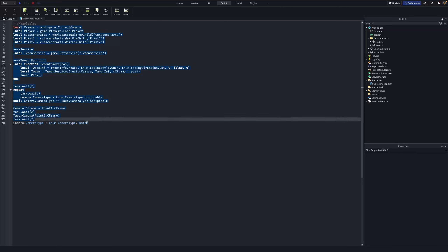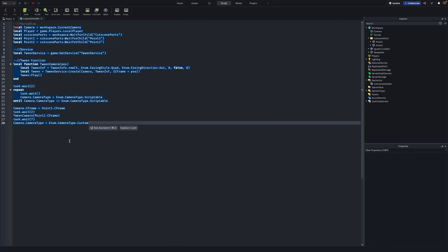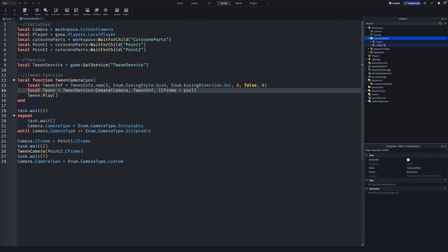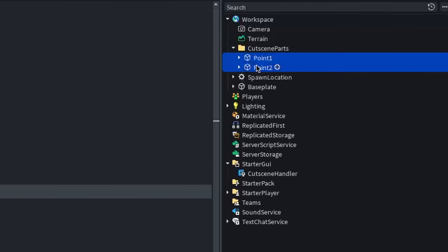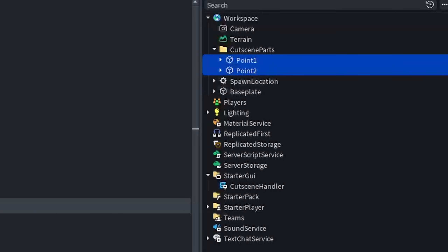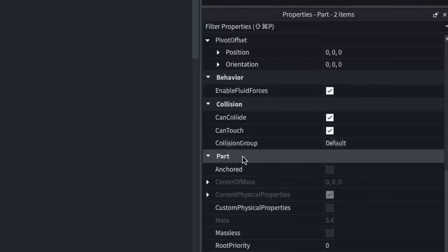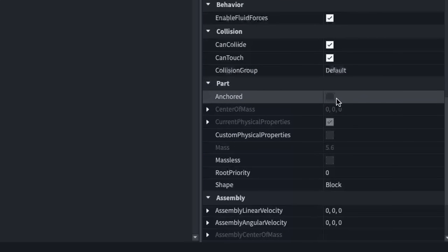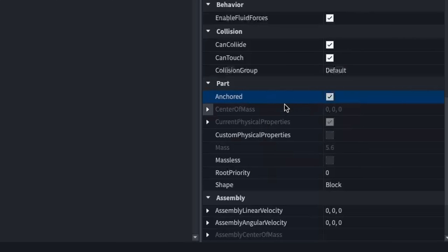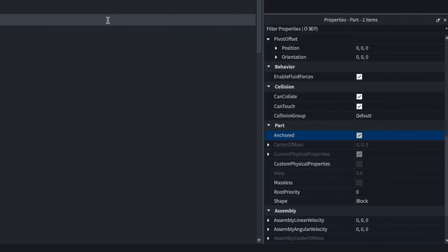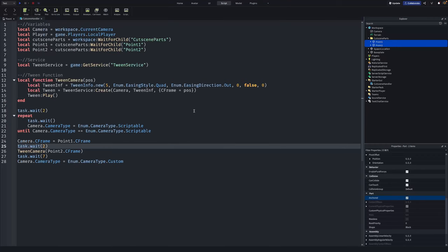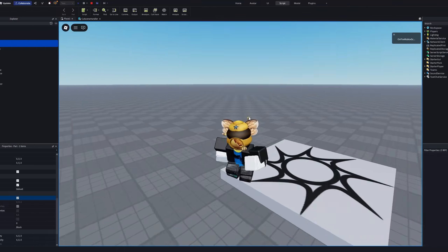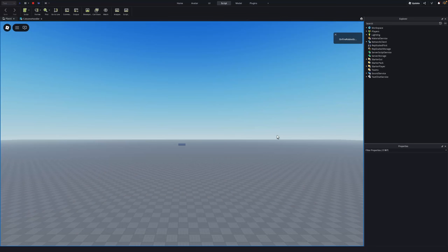If you zoom out, your script should look something like this. Also make sure that both parts in your CutsceneParts folder are Anchored — go into the Properties of each part and enable Anchored, otherwise the parts will fall to the ground. With that done, let's test it out.